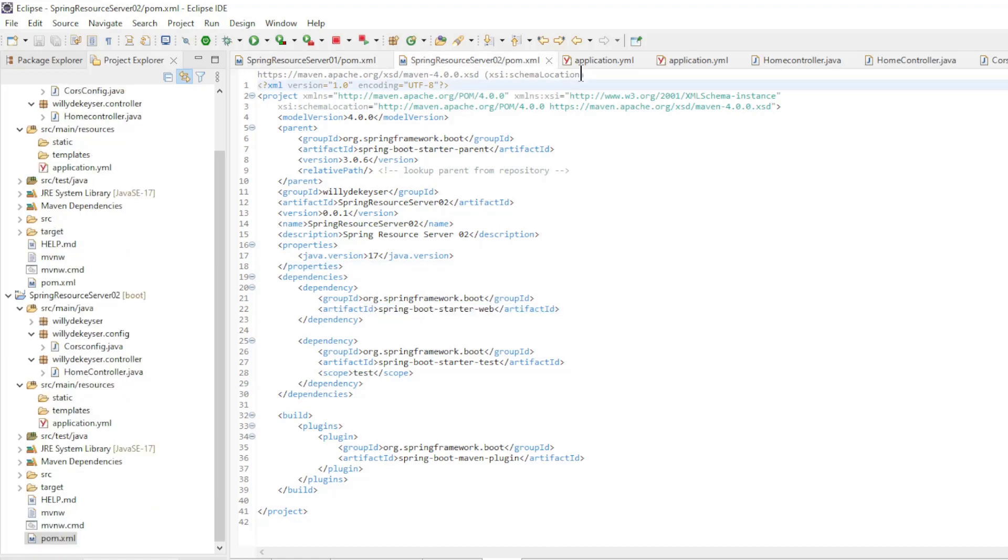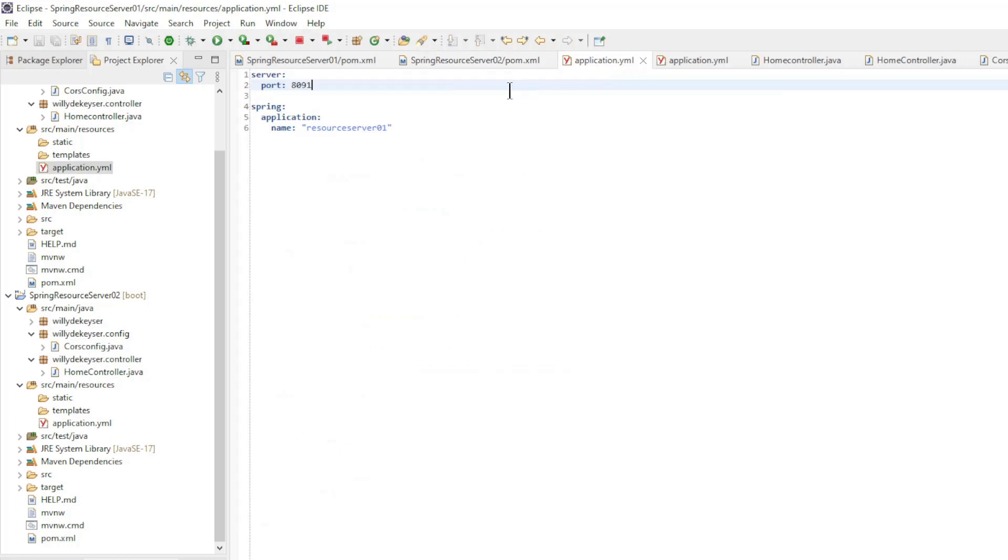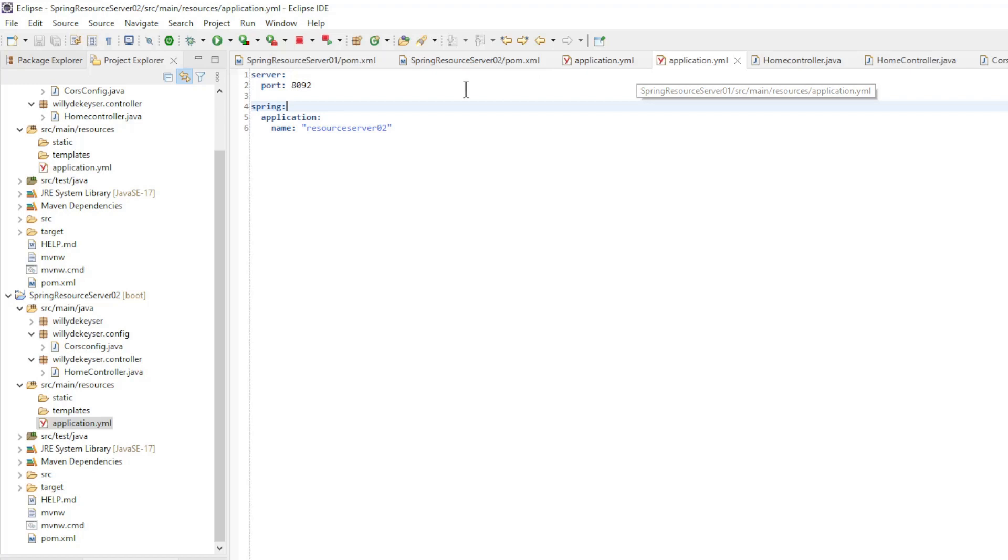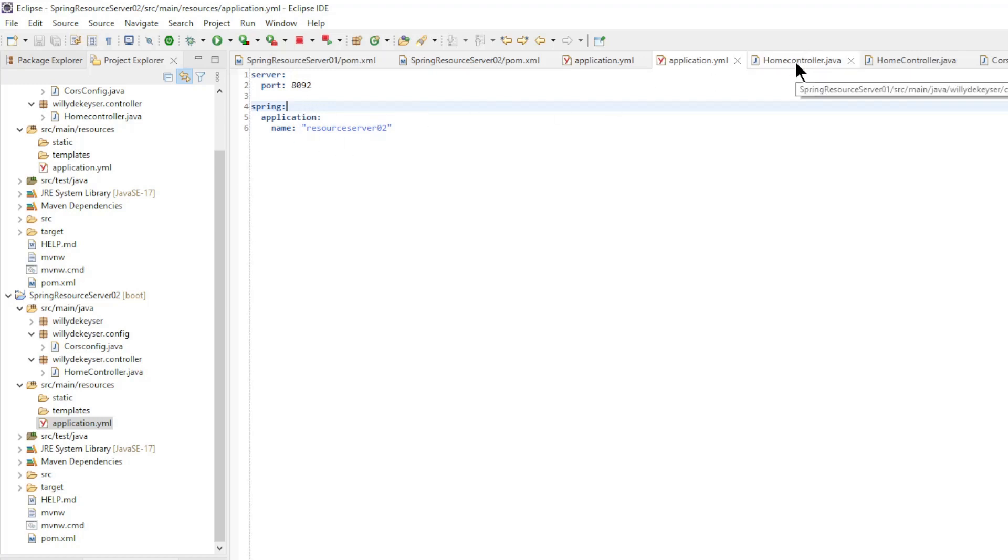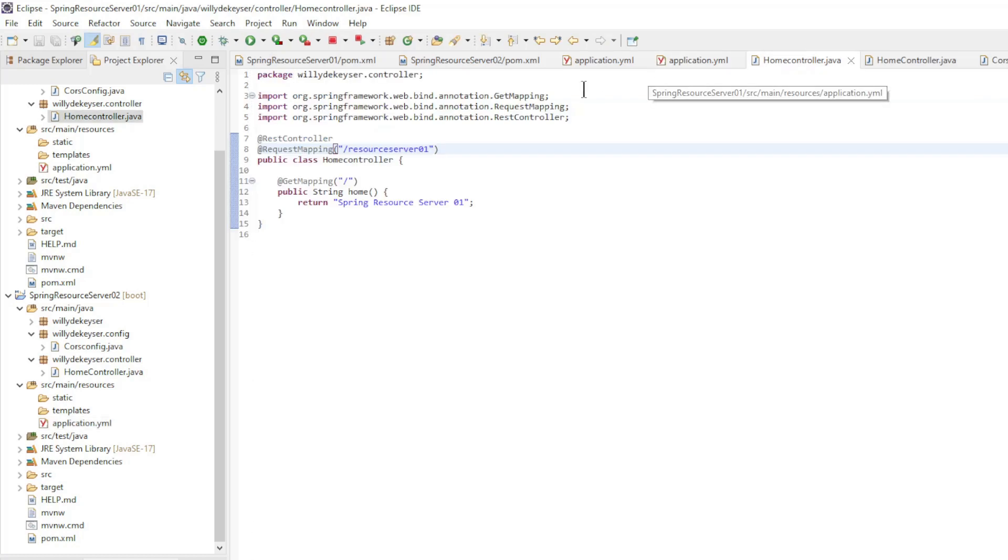Application YML file for the first app with Server Port 8091 and Application Name Resource Server 1. Application YML file for the second app with Server Port 8092 and Application Name Resource Server 2.